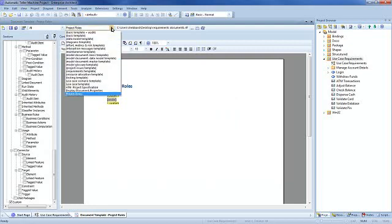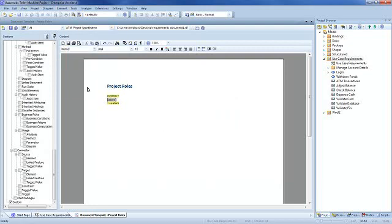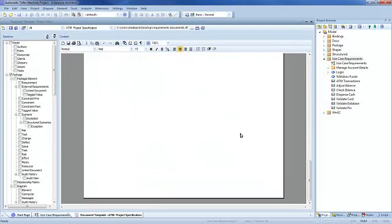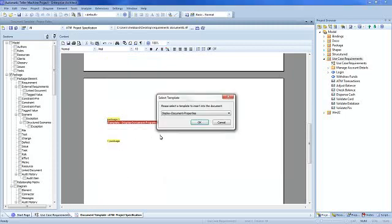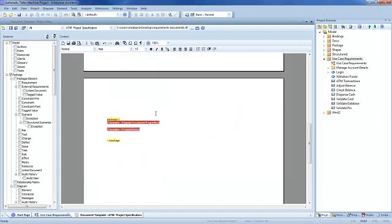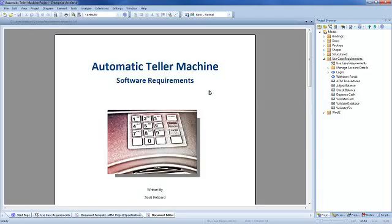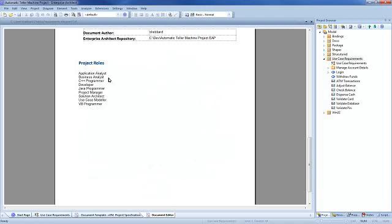We can now quickly jump to our ATM project specification and insert our new document template. In order to view the results we need to generate a report to see what the fragment looks like. Our project roles are now listed in our ATM project specification report.